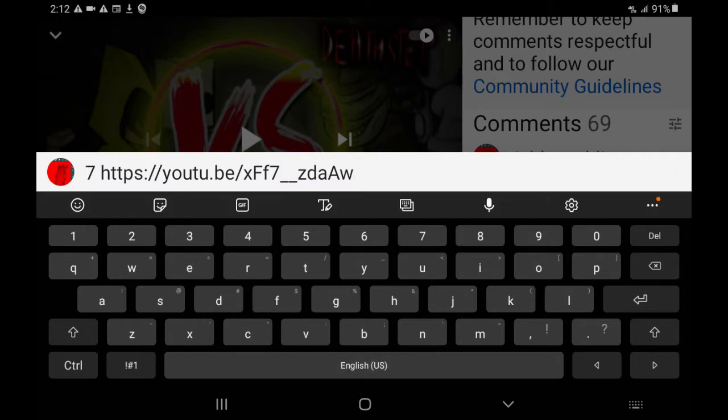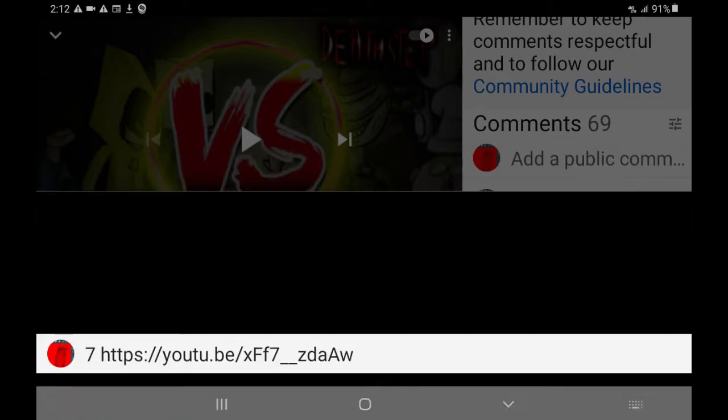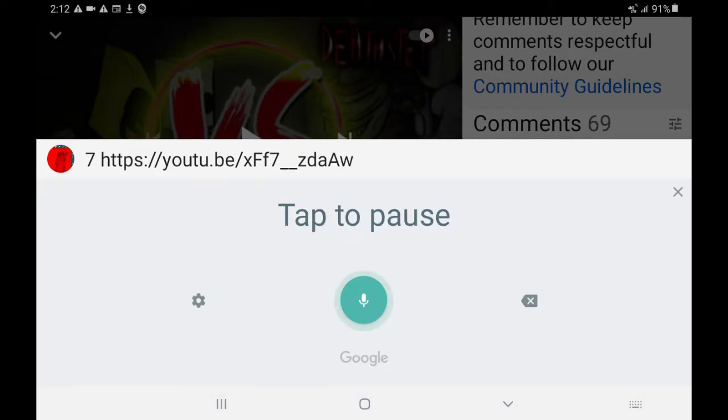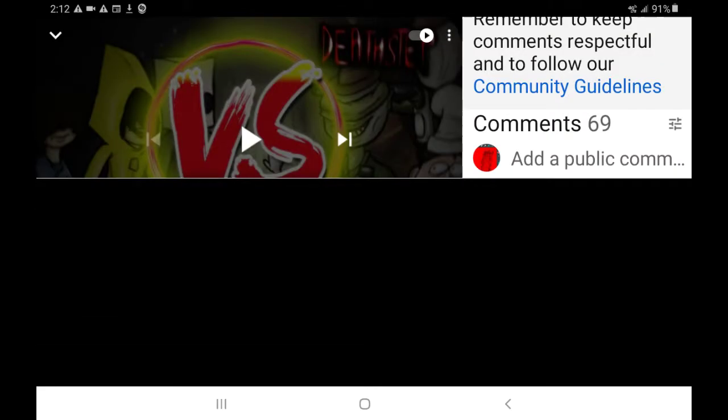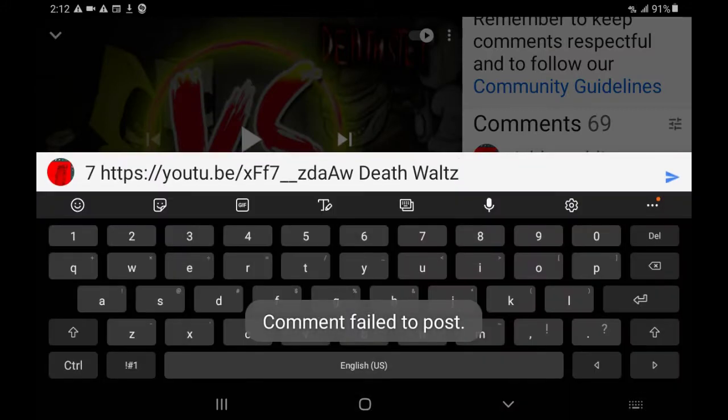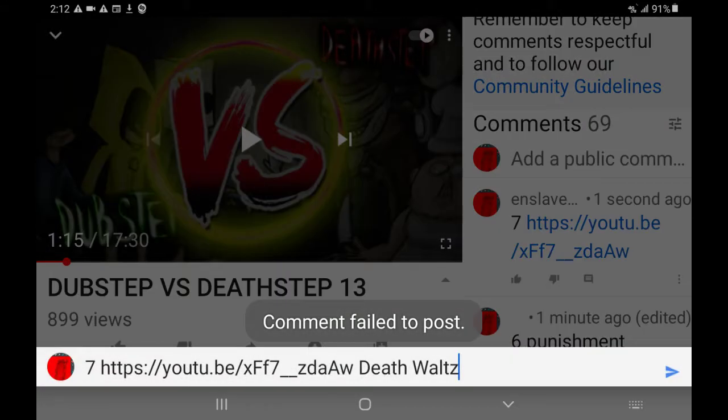Whoops. One second. See that? I can't do anything.